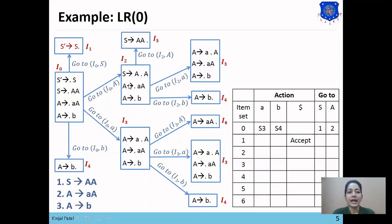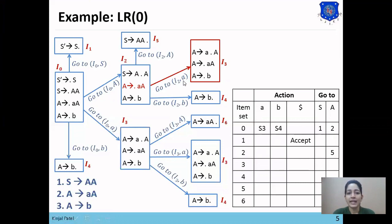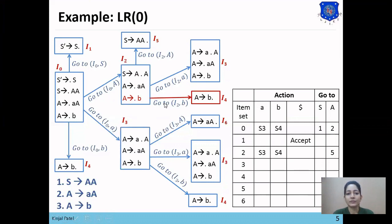Now we check the I2 set. There is one goto entry: I2, A equals I5, so we place 5 from state 2 to A since A is a non-terminal symbol. Next, I2, A equals I3 — as A is a terminal symbol, we place S3 at [2, A]. The third entry: I2, B equals I4, so from state 2 to B we place S4.